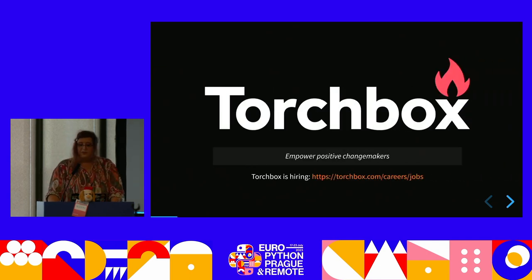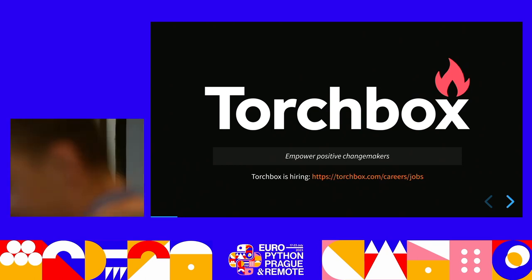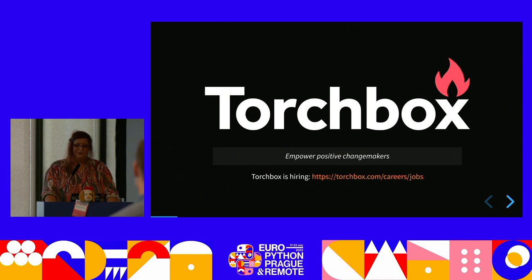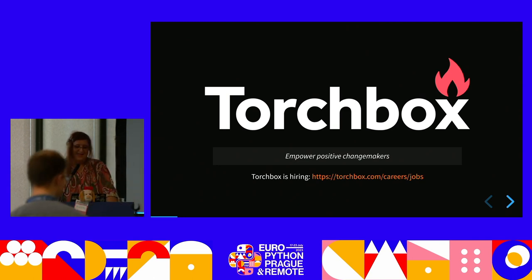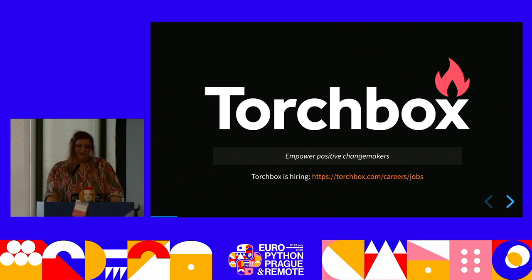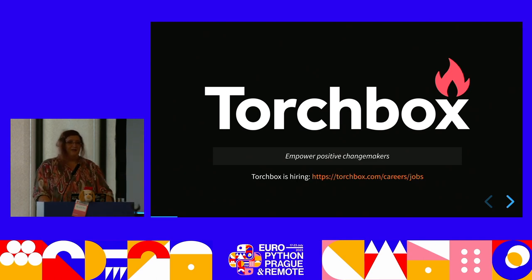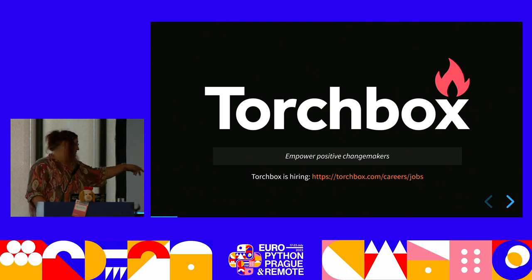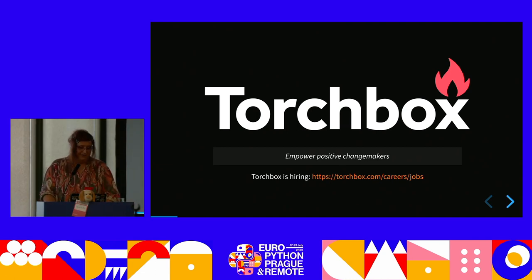Torchbox is an employee-owned agency. It is responsible for creating Wagtail and its purpose is to empower positive changemakers. If you want to copy the link and you're looking for a job, Torchbox is hiring.